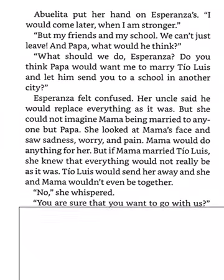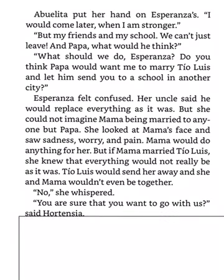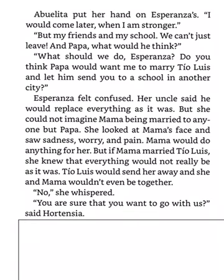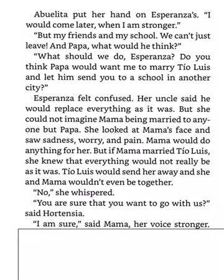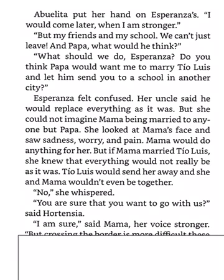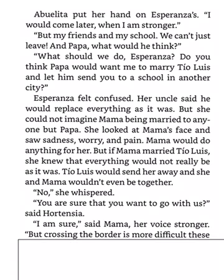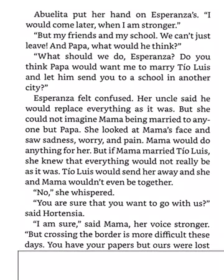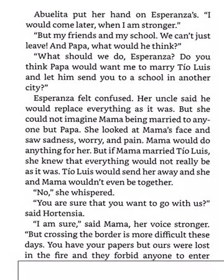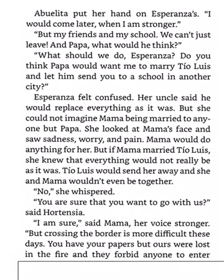You are sure that you want to go with us? said Hortensia. I am sure, said Mama, her voice stronger. But crossing the border is more difficult these days. You have your papers, but ours were lost in the fire. And they forbid anyone to enter without a visa. I will arrange it, said Abuelita. My sisters in the convent. They can discreetly get you duplicates.